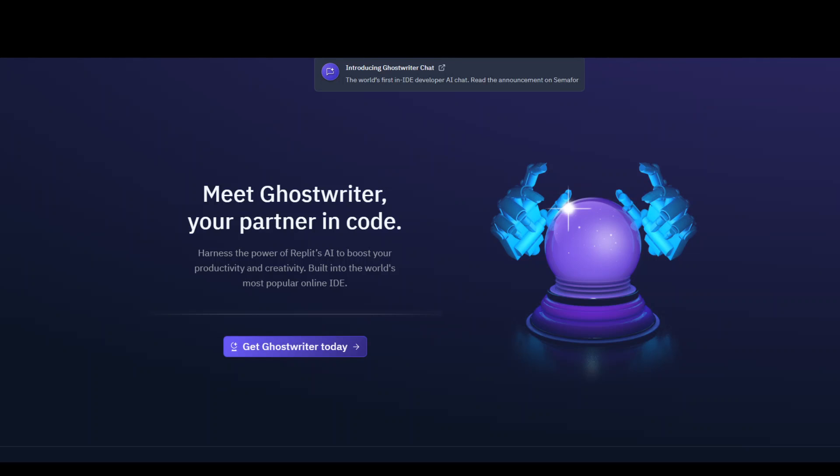When you go to Replit website and try to create some application, the interface of the coding editor is quite nice, but then when you try to use Ghostwriter just to see if it meets your requirement or not, it starts asking you to subscribe.